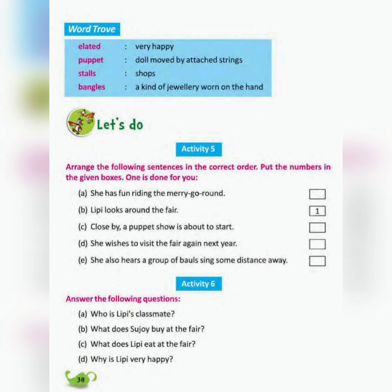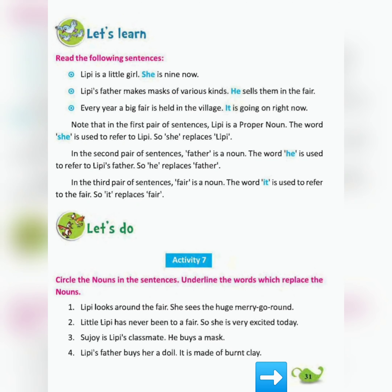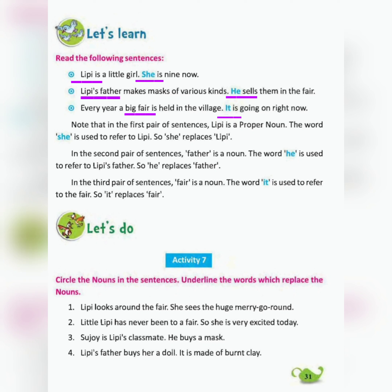Page number 31. Read the following sentences: Lippy is a little girl. She is nine now. Lippy's father makes masks of various kinds. He sells them in the fair. Every year, a big fair is held in the village. It is going on right now.